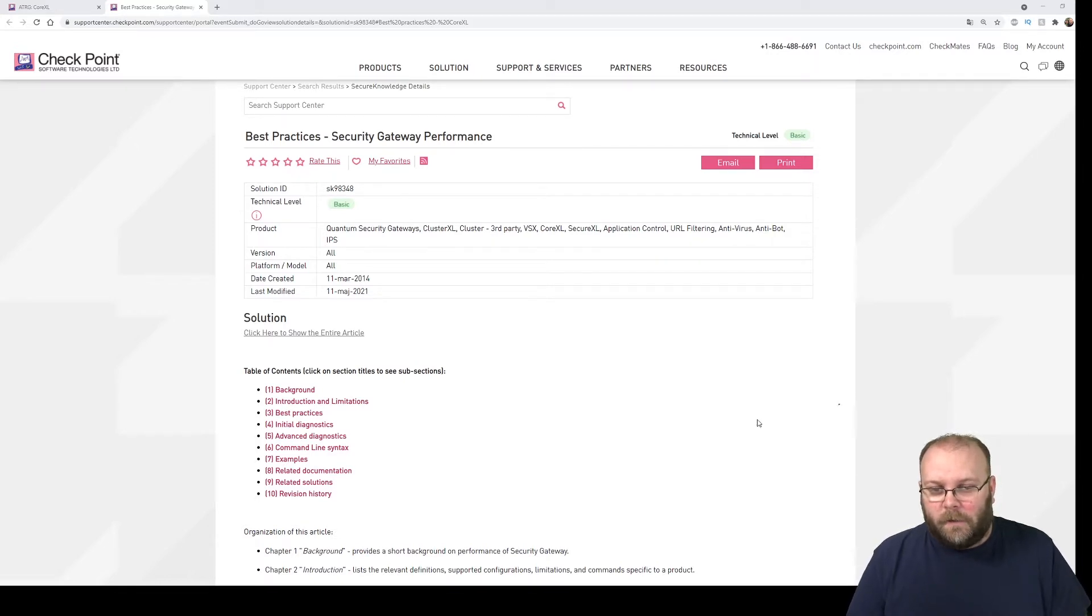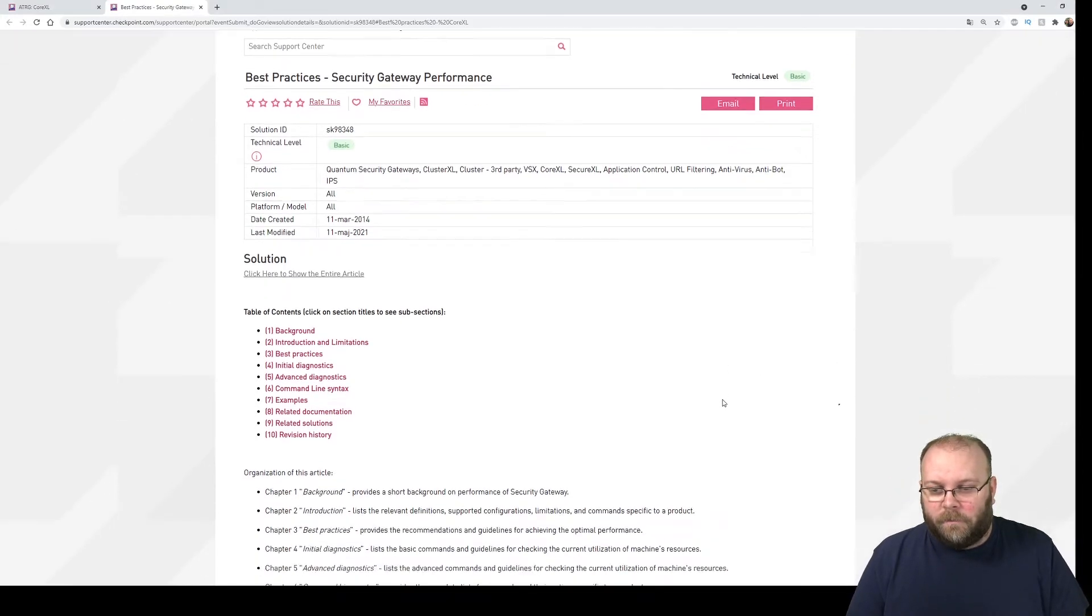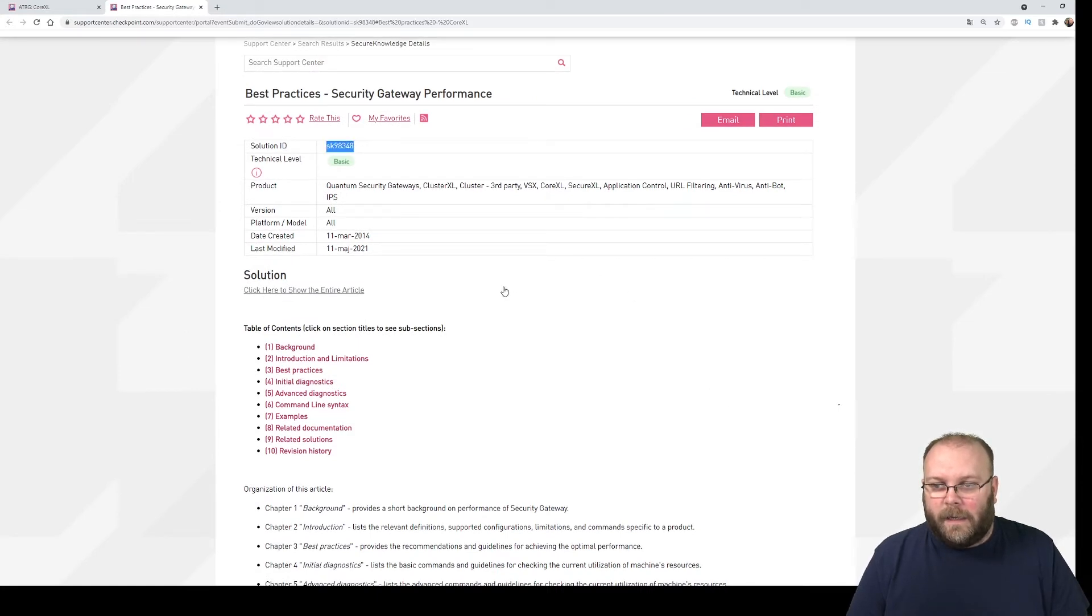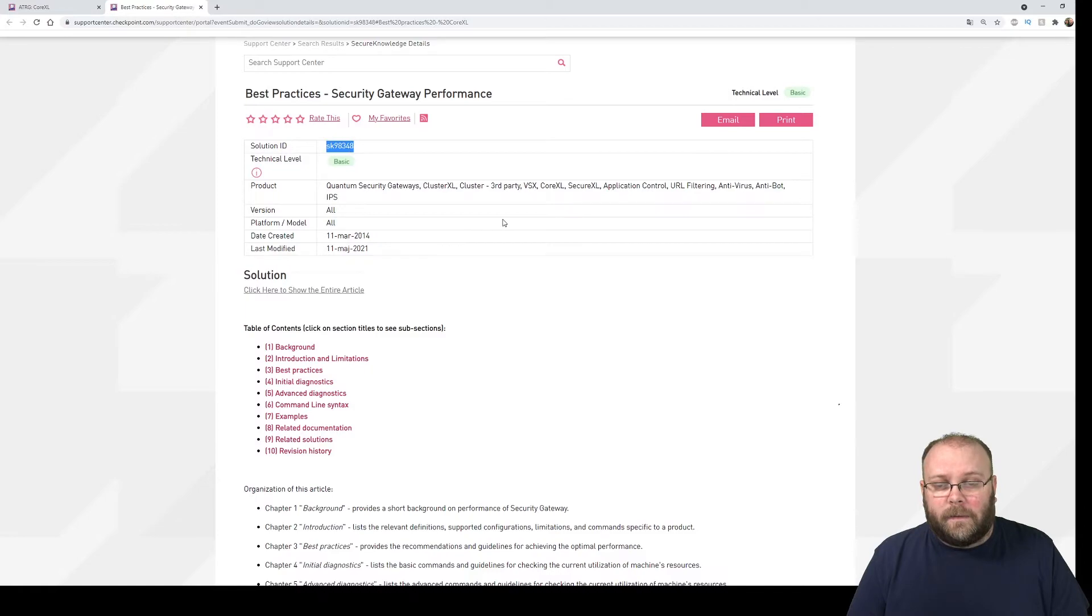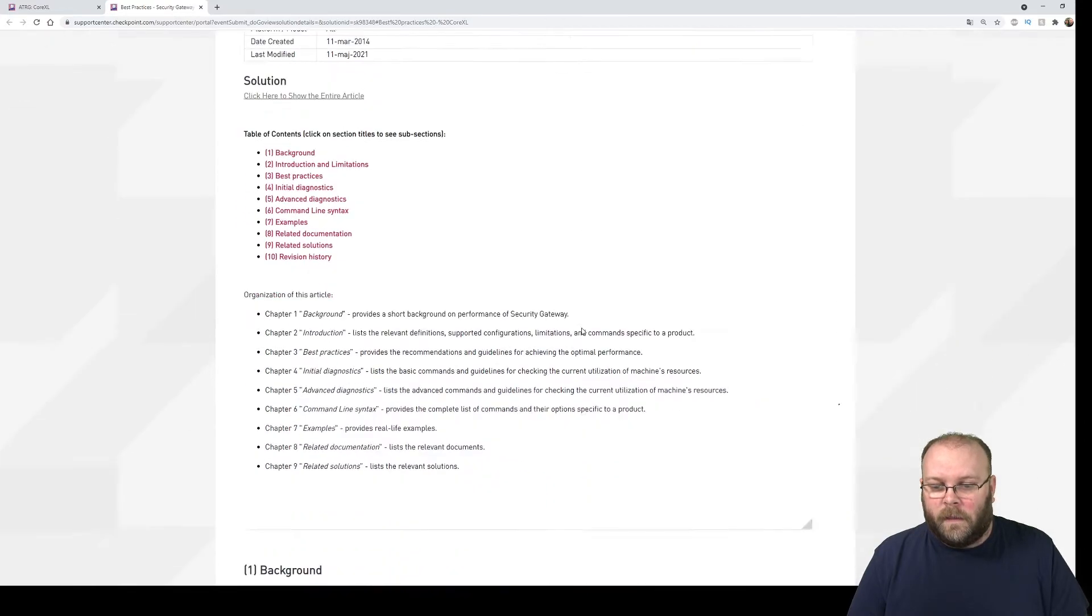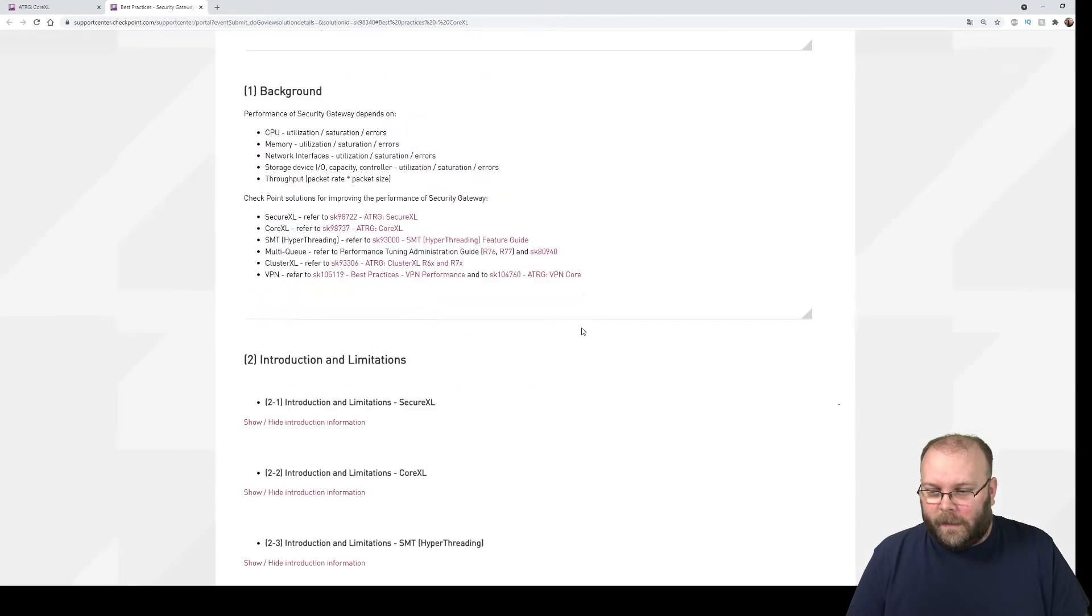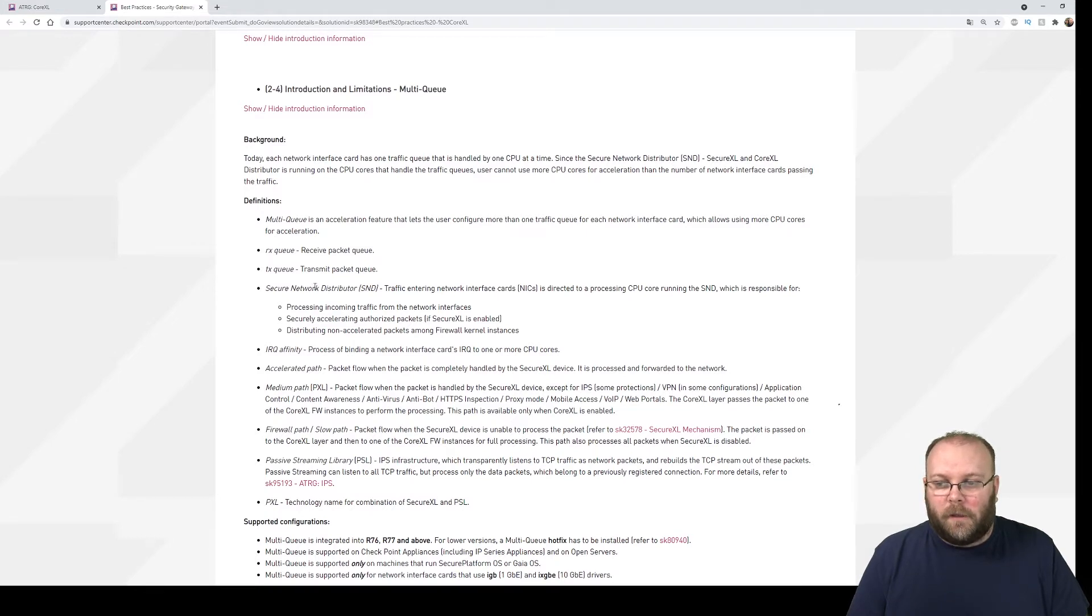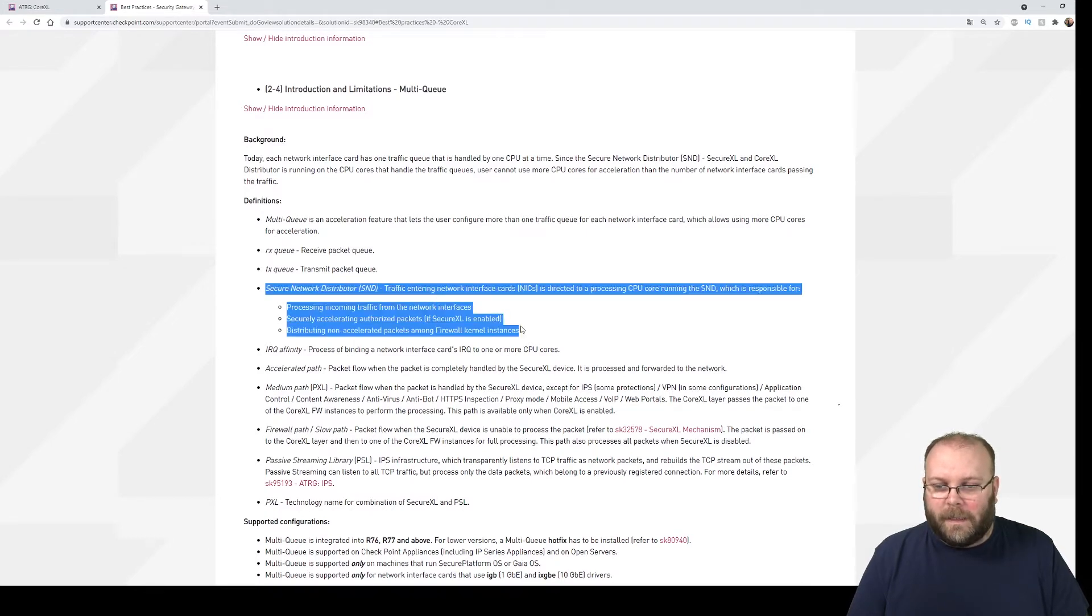So if we go down and check here in the best practice guide, this is SK 98348, and then we start to check with multi-queuing. If you check here under multi-queuing, we can see it's writing about SND.